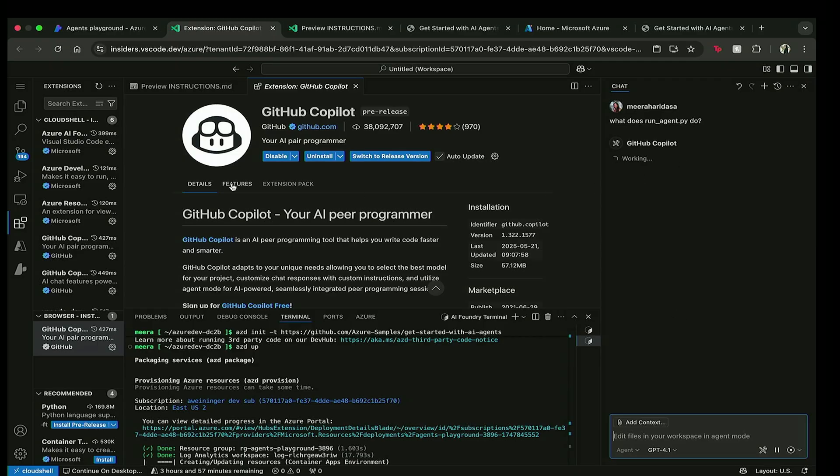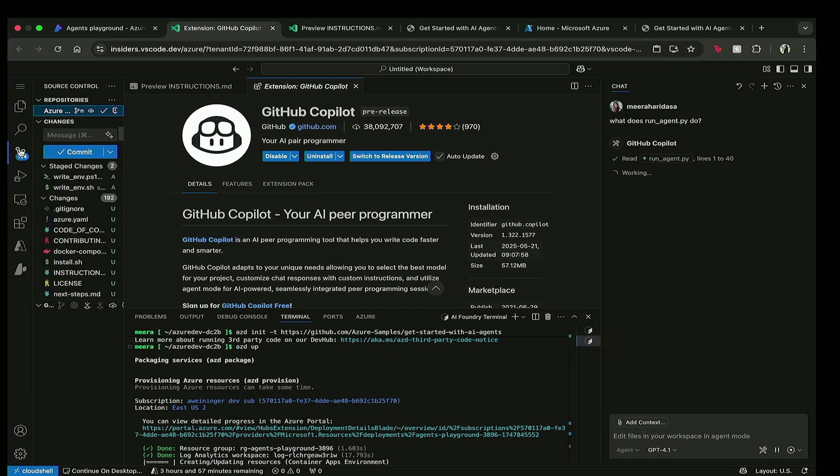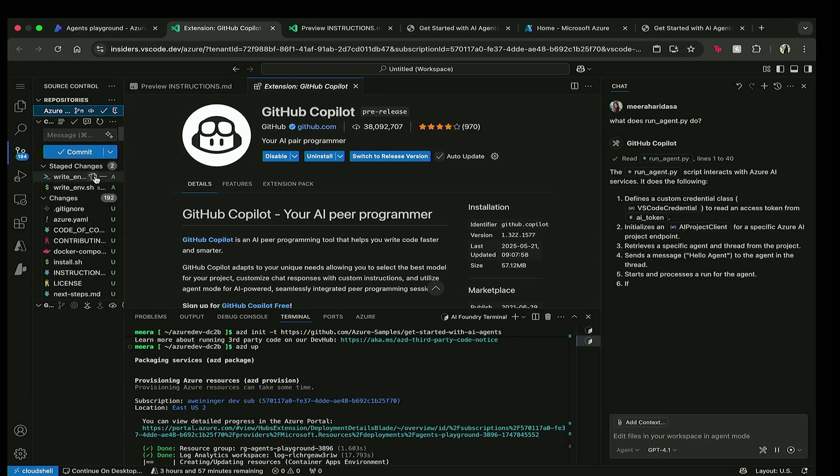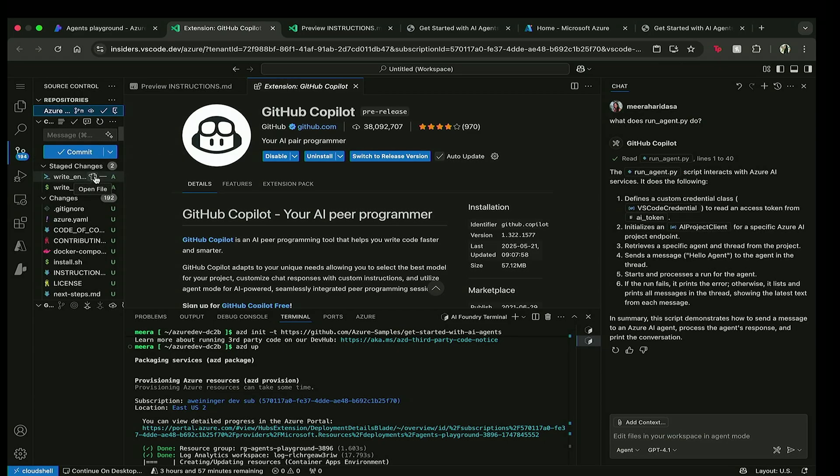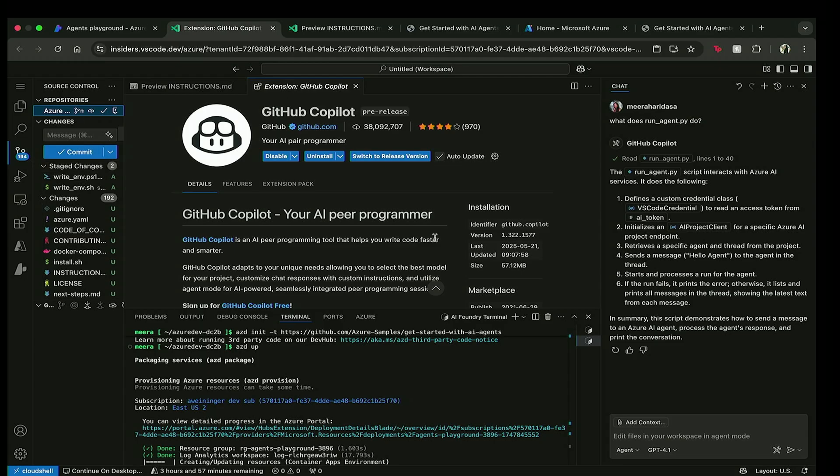So GitHub Copilot is actually going to give me a response back. While that's working, let's move on over to the source control view. So this is where I was talking about the tight integration with GitHub. You can actually commit all your code within one place and create repositories, create pull requests, and not really have to leave the browser. So now you can see GitHub Copilot gave me a really good rundown of what my agent file is doing.